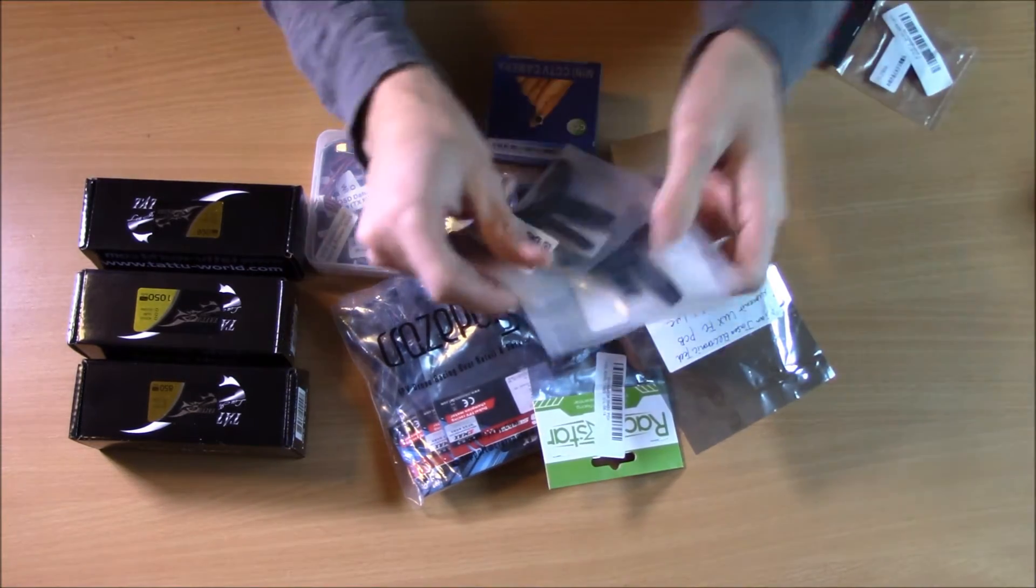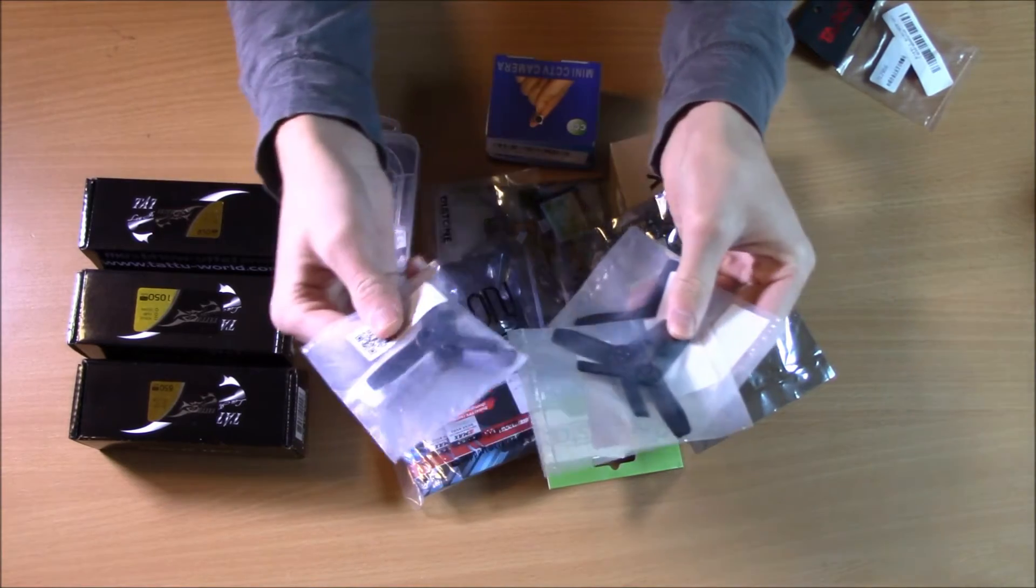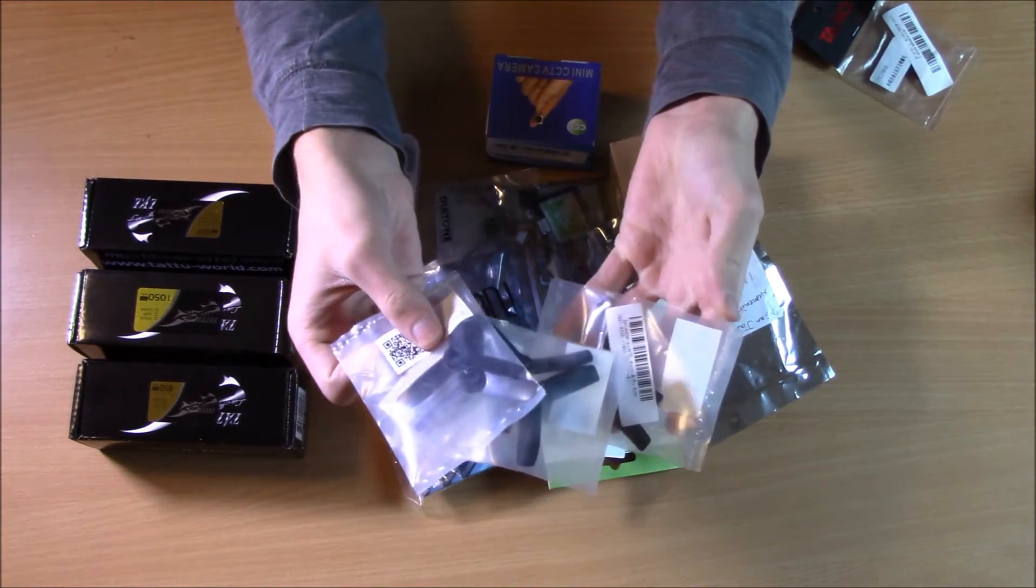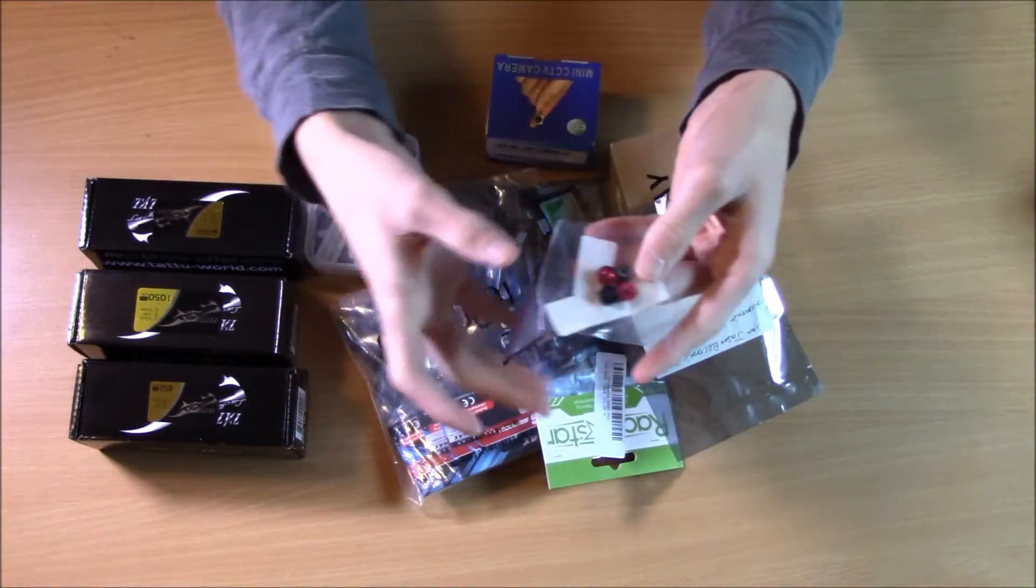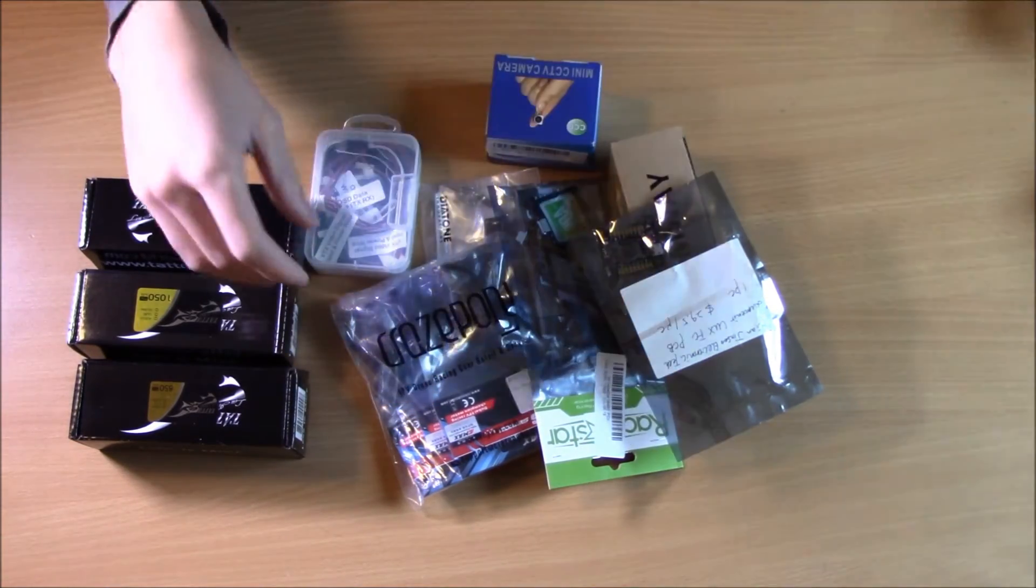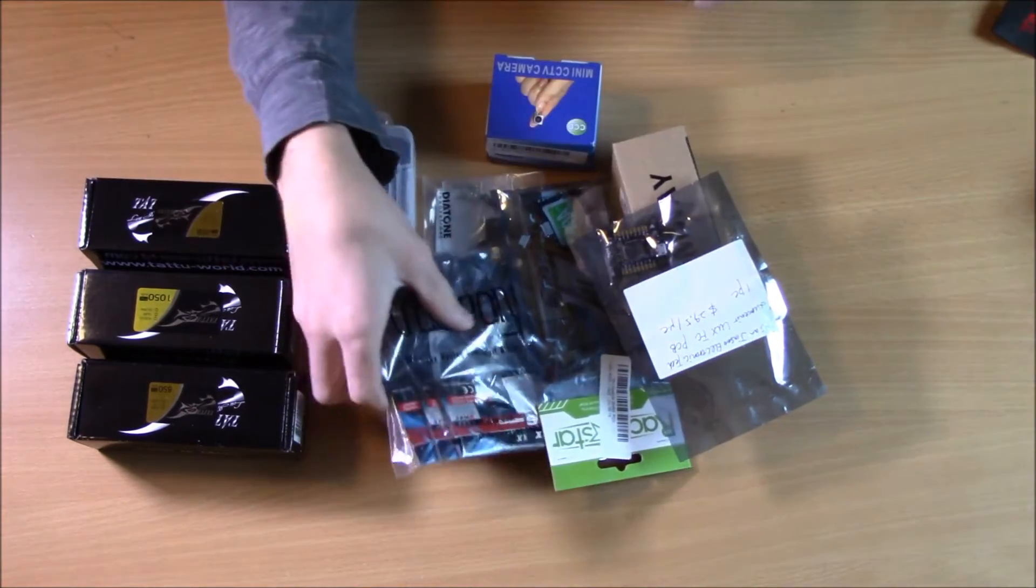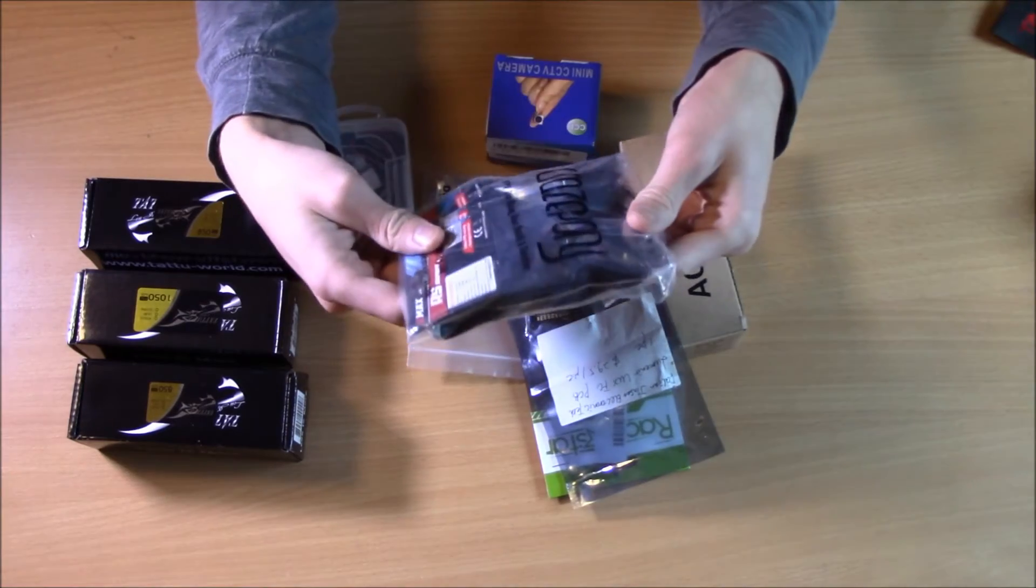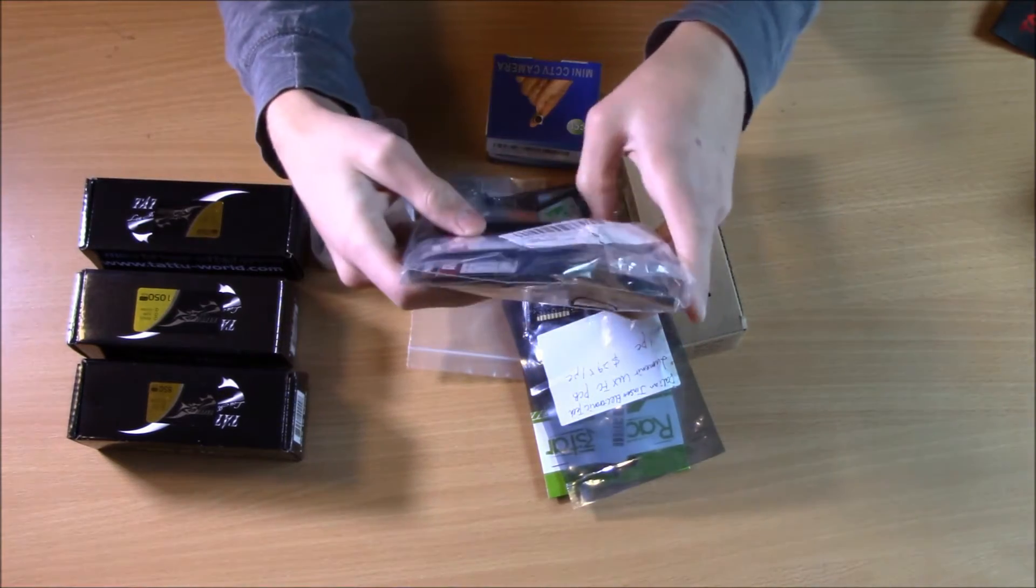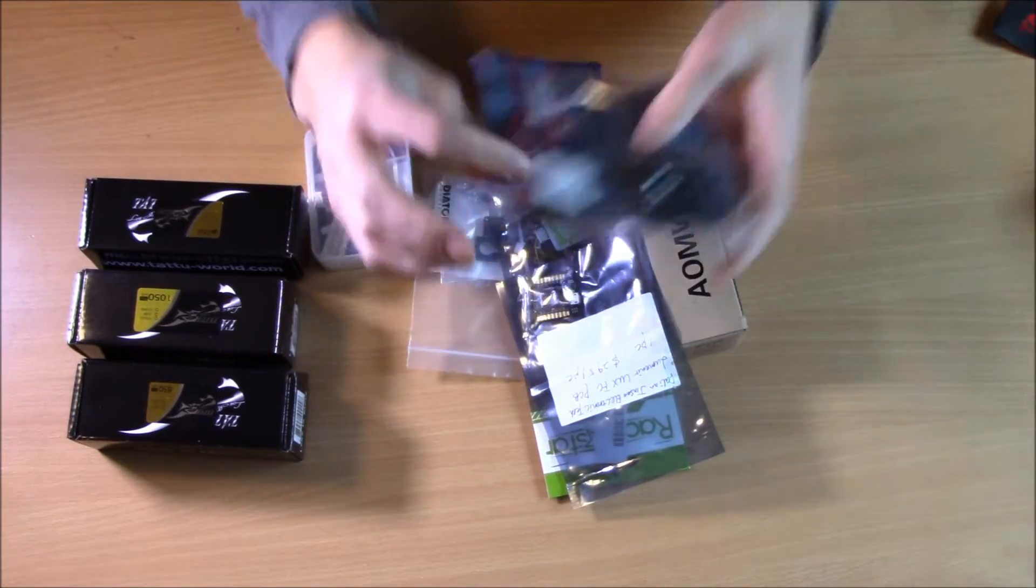You're going to need propellers, and I only have three pairs, but I would buy a ton more than that. Some nuts to hold the propellers on the motors. Speaking of motors, you're going to need some motors. I've got some really cool Emax motors that are really small.